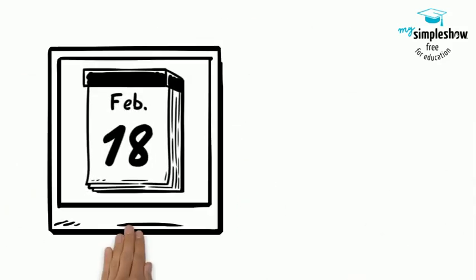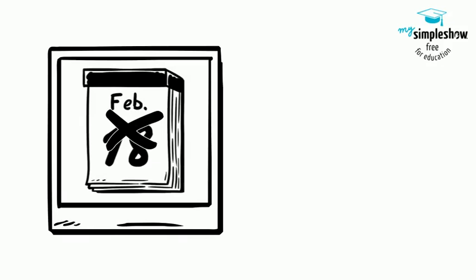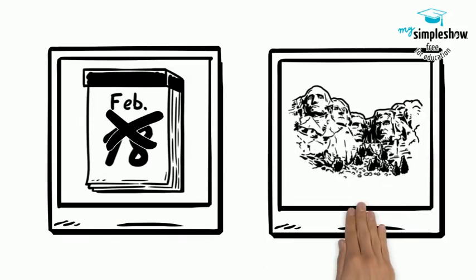There is no school this Monday, February 18th in observation of President's Day. Enjoy your long weekend and time off.